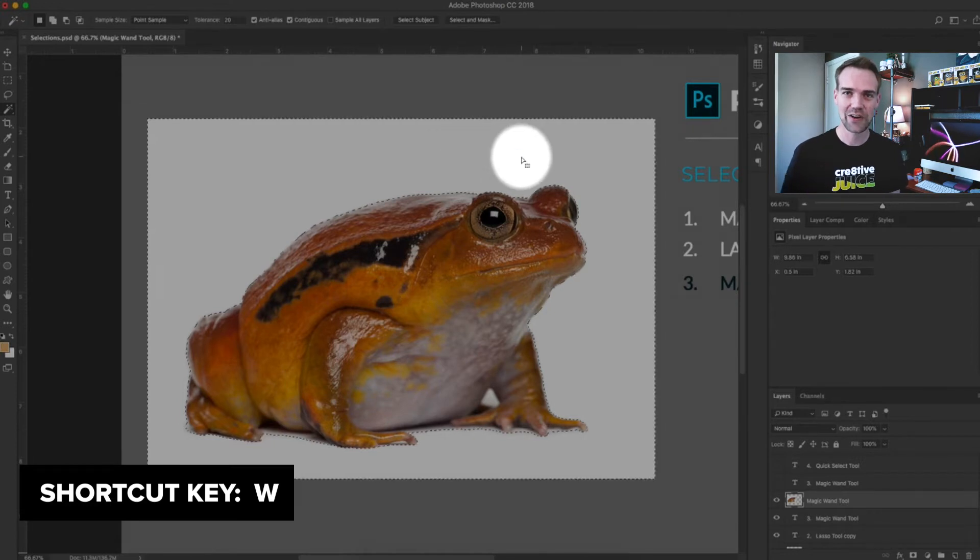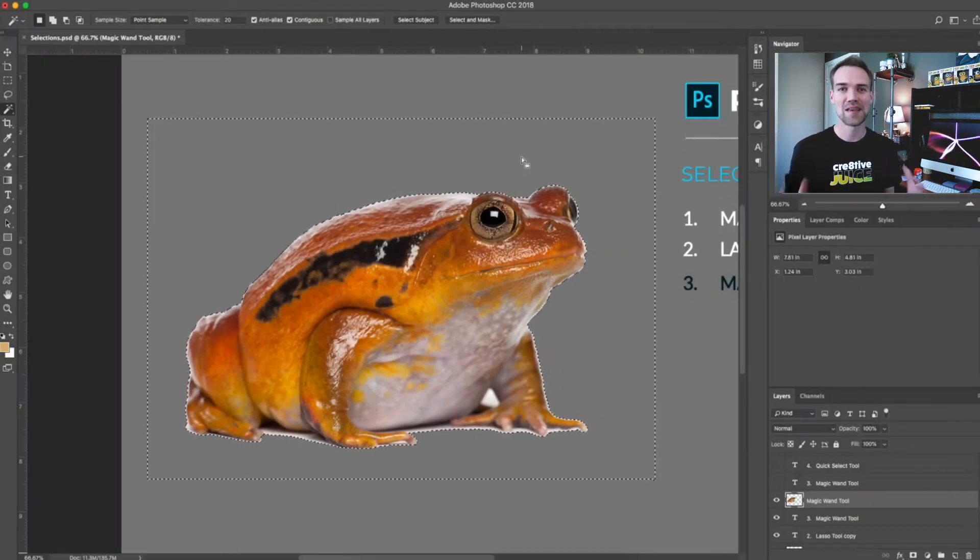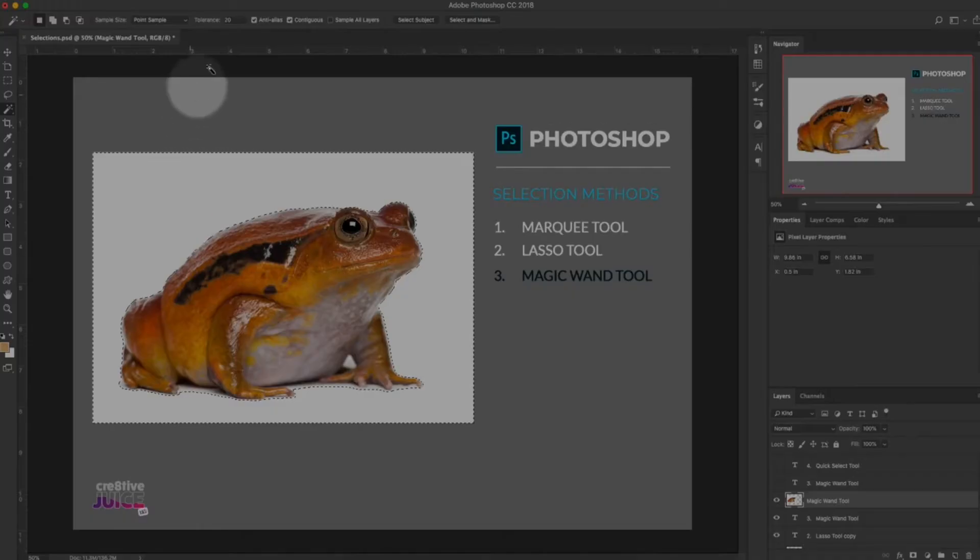Method number three: the magic wand tool. This is probably the first tool anyone learns in Photoshop because it's so easy. Press W on your keyboard, click on an area, and Photoshop will make a selection based on color and contrast. You can tweak the settings in the top toolbar: tolerance, contiguous, and sample all layers. Tolerance controls the tool's sensitivity — a higher tolerance selects more of the image, a lower tolerance selects less. Contiguous lets you select any pixels on the canvas close in color to the one you clicked, instead of just a connected area.